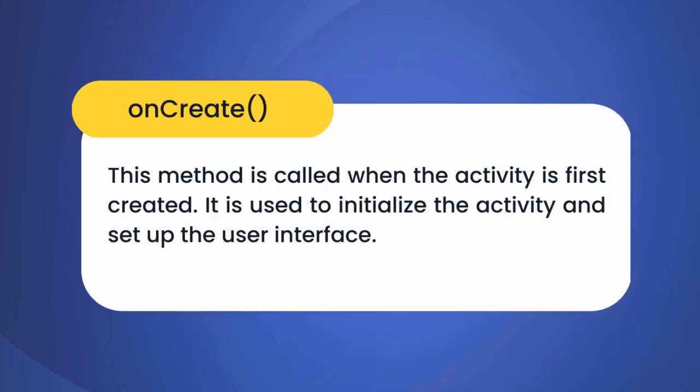Coming to our first method, onCreate: this method is called when the activity is first created. In this method we set the content view using setContentView, which tells Android to use the layout defined in the activity_main.xml file.